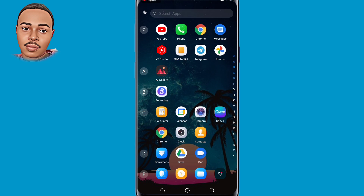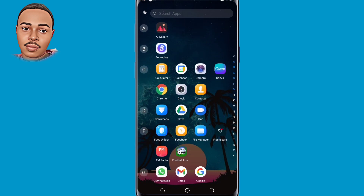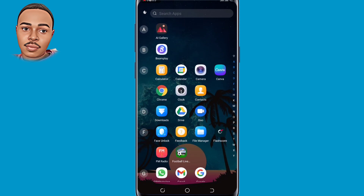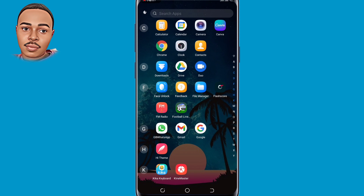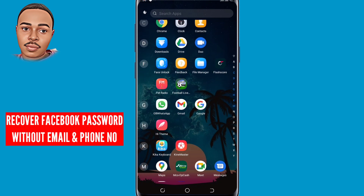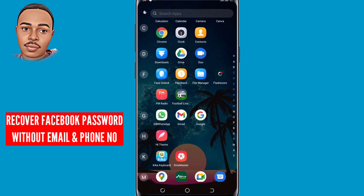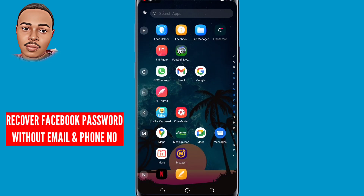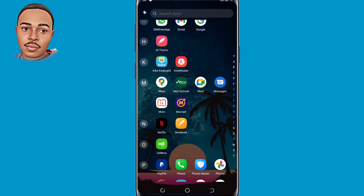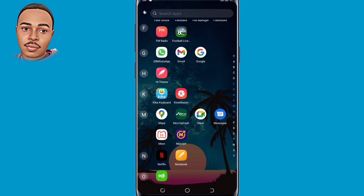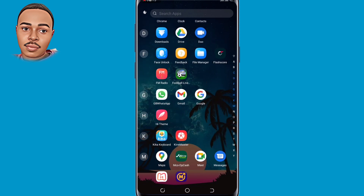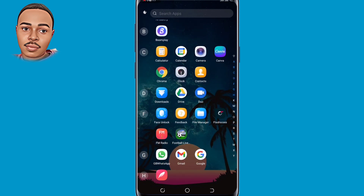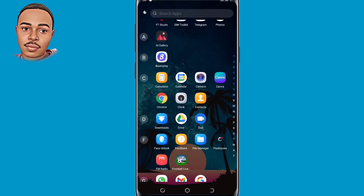Hello everyone, welcome back to another video. In this video I want to walk you through on how to recover a Facebook password without email and phone number. So if you accidentally forgot your Facebook password, this video is right for you. Make sure to watch till the end so you don't miss any step. The first thing you need to do is open your Chrome browser.